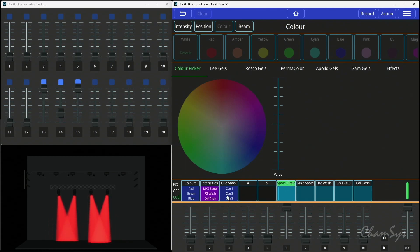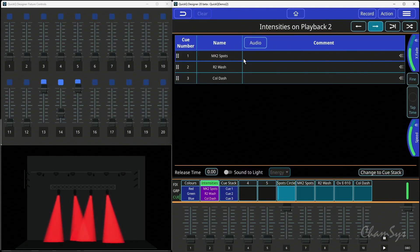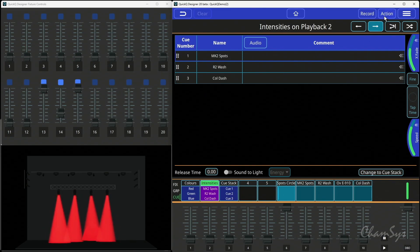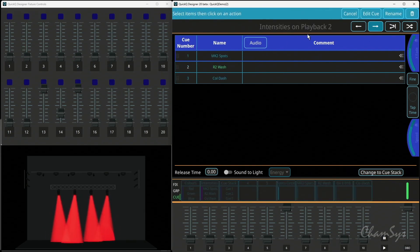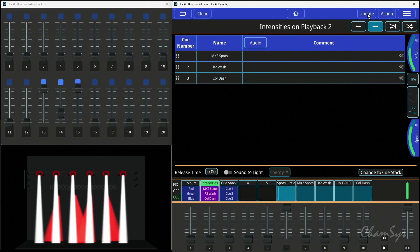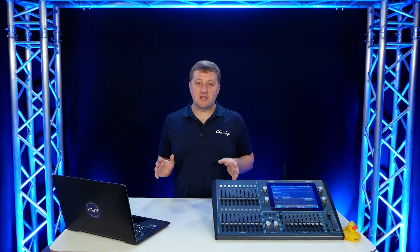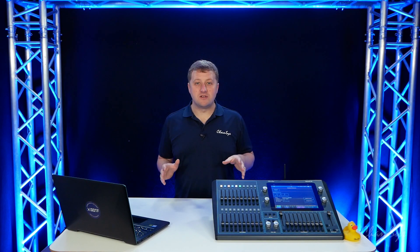This works in multi-cue stacks, as mentioned, so I could go into a cue here, a cue stack here. I could say Action, click on Cue 2, and edit that cue, and that would bring that cue into the programmer for me to make a change to. So that's Edit Cue in version 10 onwards.